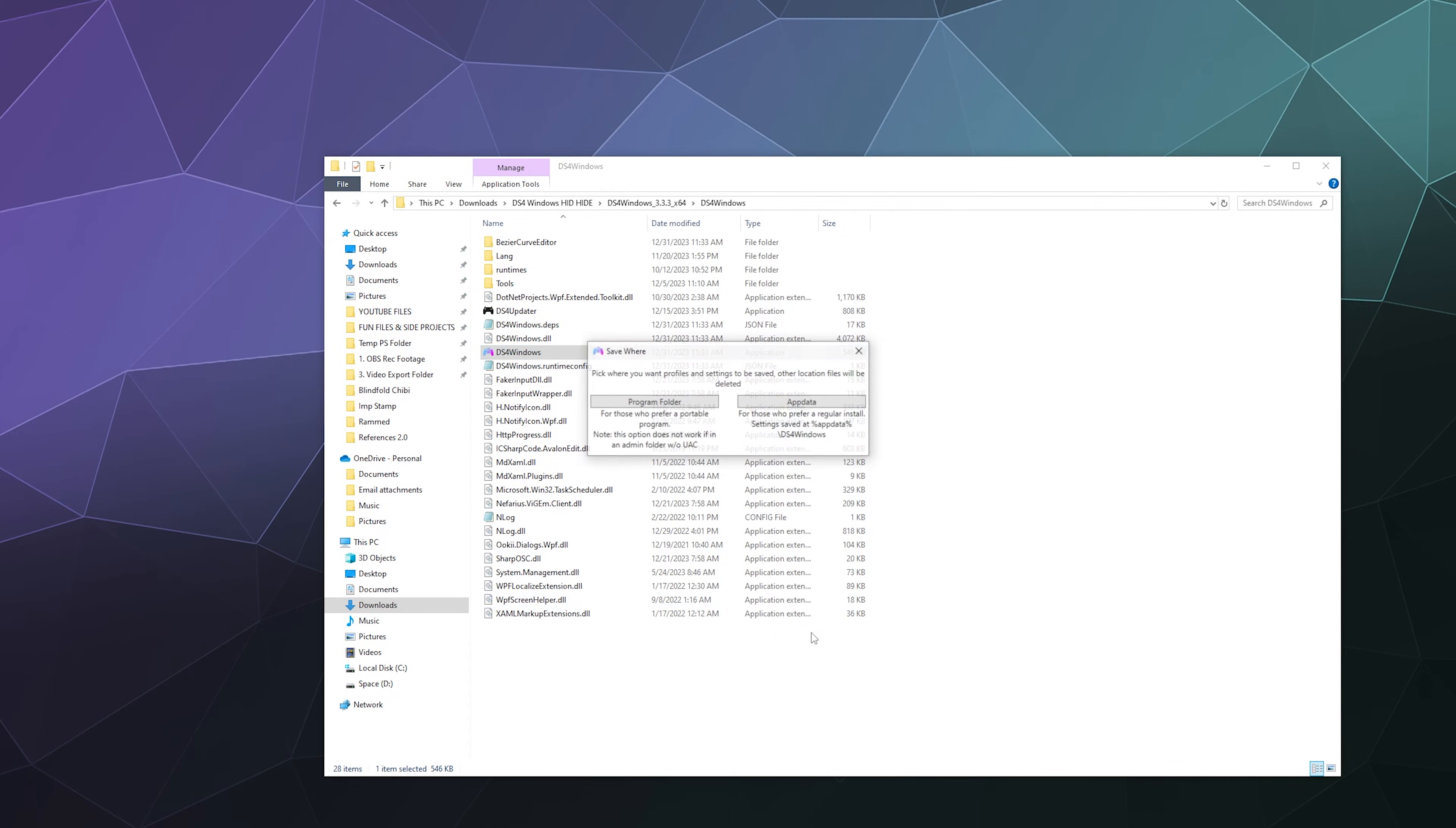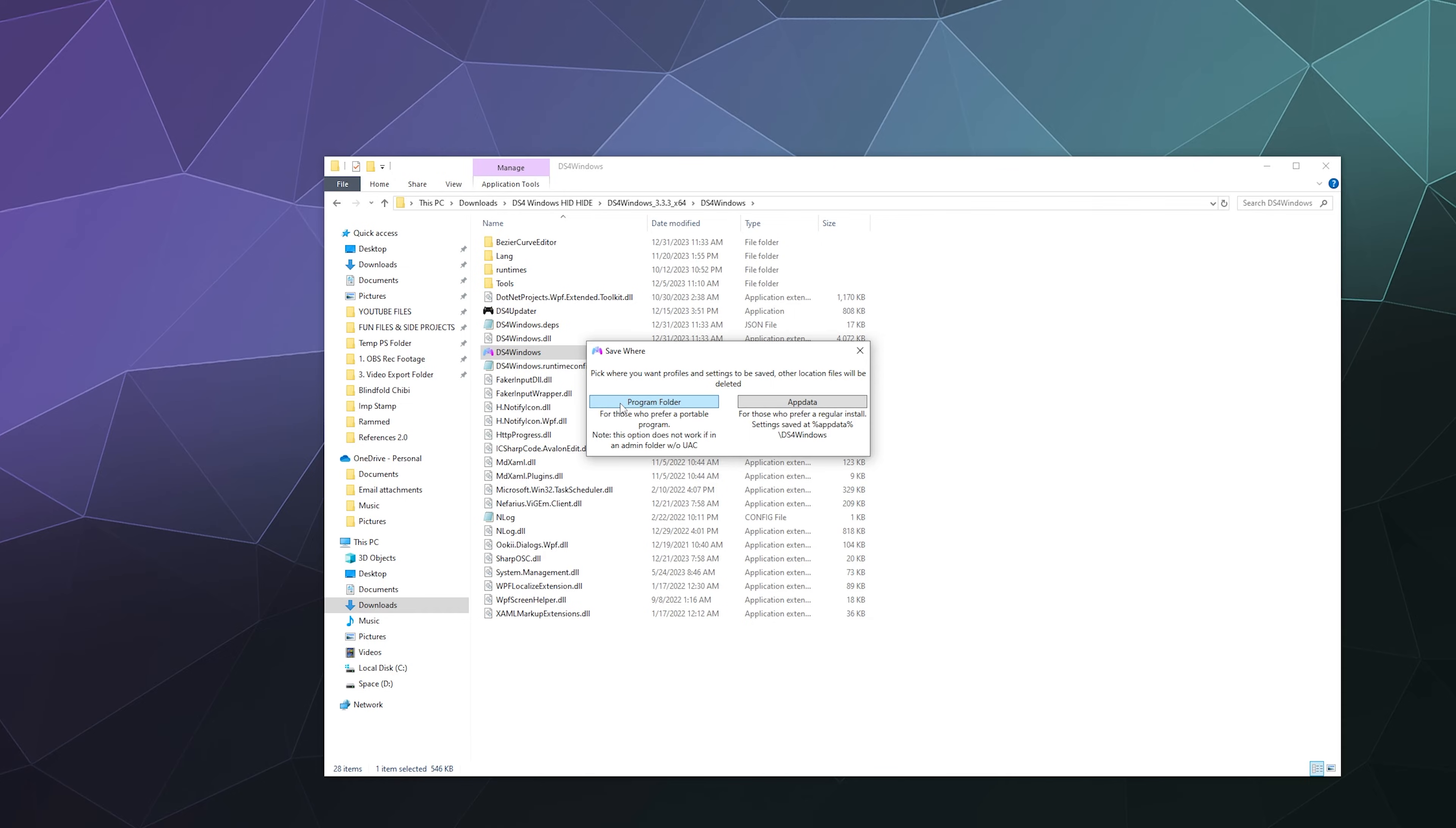The first time that you run this, it's going to ask you where you want to save your settings. Put them in the program folder. That way if we ever need to delete this and reset everything, it's really easy. If you put it in the app data folder, you're going to have to hunt it down and do a bunch more nonsense. It's easier just to put it in the program folder.